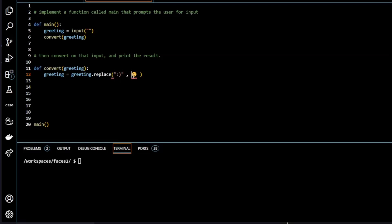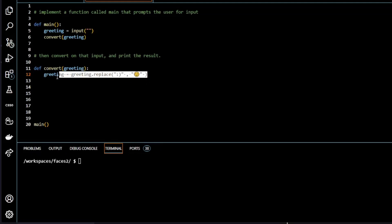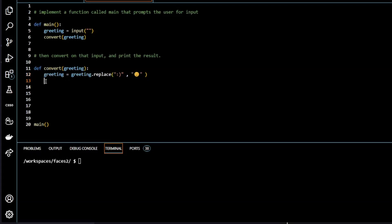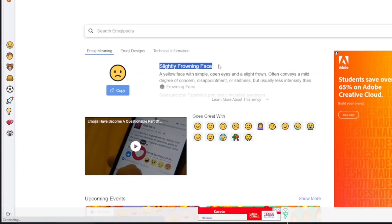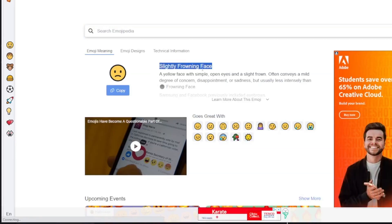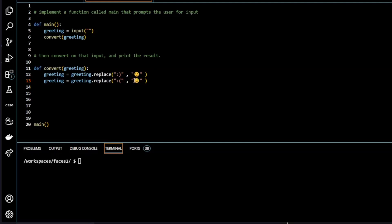So I'm going to copy this here. And I'm going to do the same for the sad face. I'm going to change this to sad. So here I've got the slightly frowning face. I'm going to copy that. Back over to our program. And I'm going to replace our smiley face with our slightly frowning face. Okay, the last thing we need to do is print greeting.